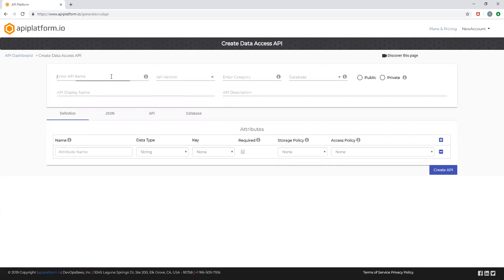Enter the API name. This is the name of your new API, which would also be part of the REST endpoint URL generated by the platform.